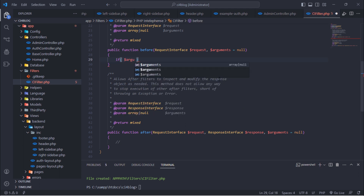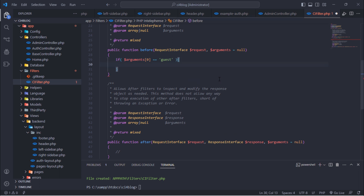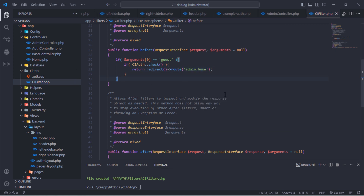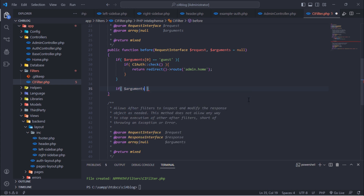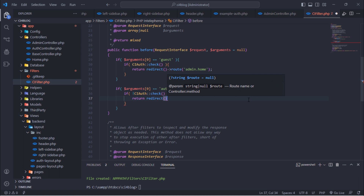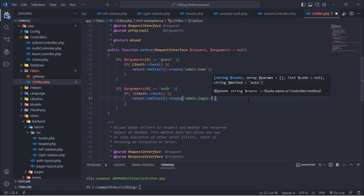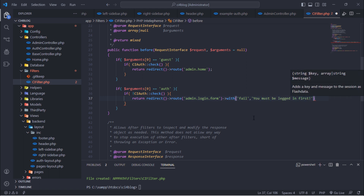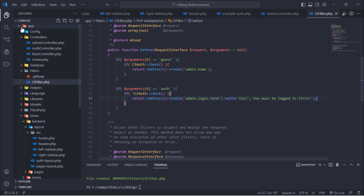Add the following content inside the before method. After that, open the filters.php file under config.